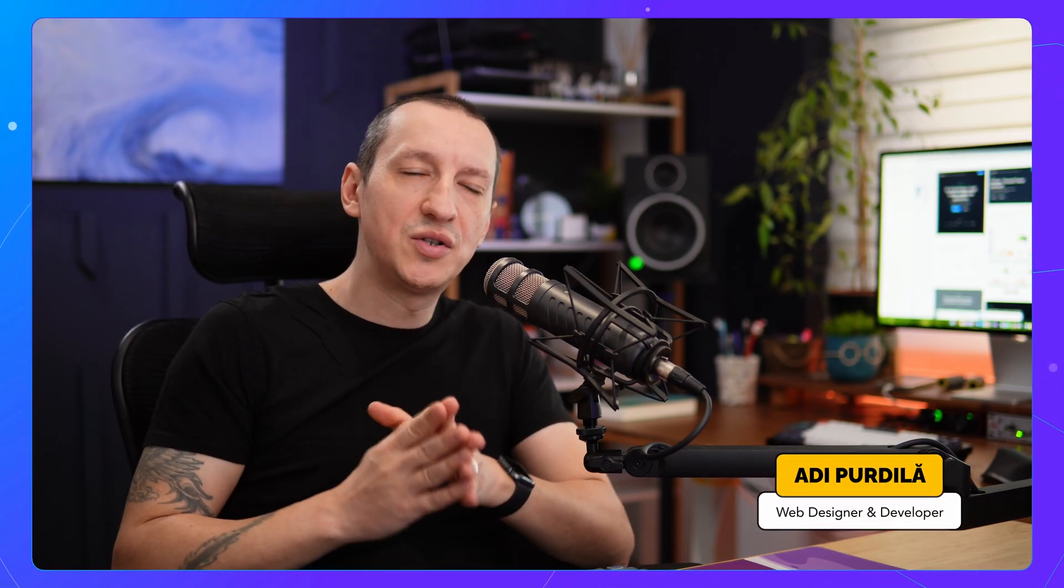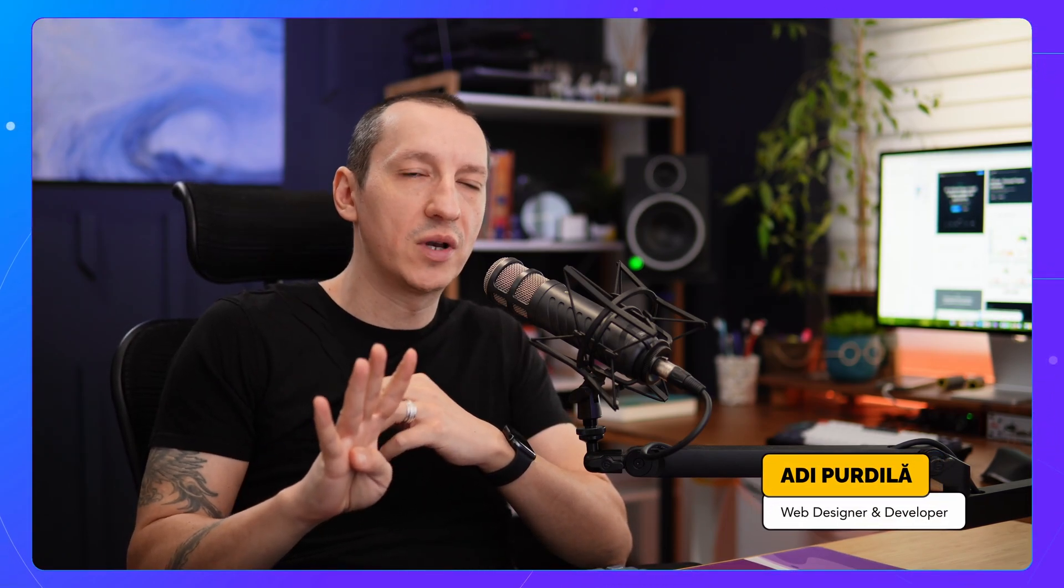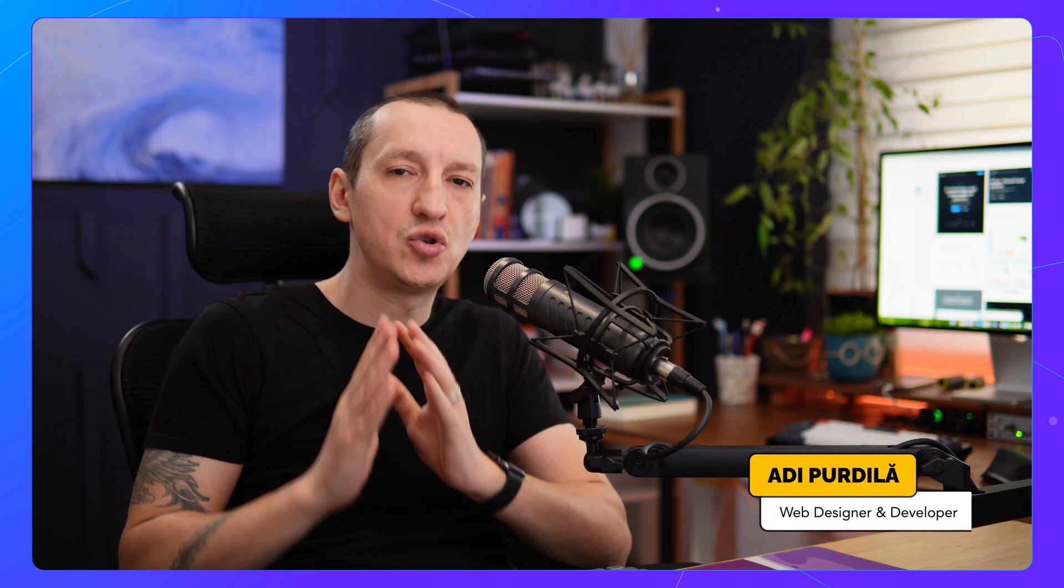Hey everyone, welcome. In this video, I want to show you four Figma shortcuts that make my life super easy. Let's go.